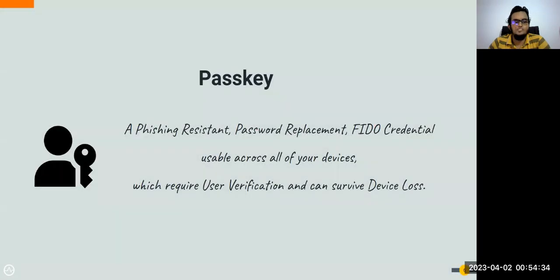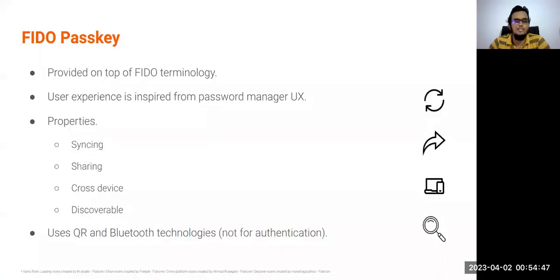So we are looking for a replacement for passwords that should be easy to use like a password, easy to recognize and understand, and should leverage existing investments. It should be durable across device loss and work at a global scale. Here comes Passkeys. A Passkey is a phishing-resistant password replacement FIDO credential that is usable across all of your devices, requires user verification, and can survive device loss. Passkeys are built on top of the FIDO2 terminology.